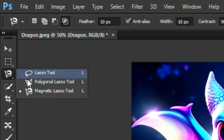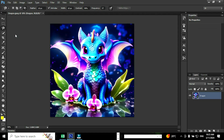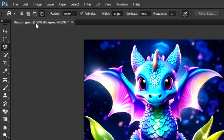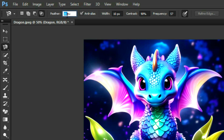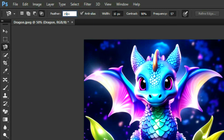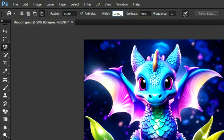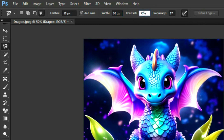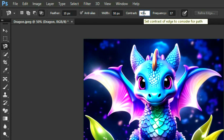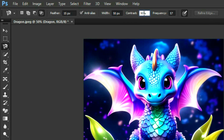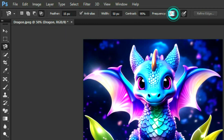Go to the toolbar and select the magnetic laser tool. Go to the option bar and go to feather and change it to 15 pixels. Go to width and change it to 50 pixels. Go to contrast and change it to 95%, and go to frequency and change it to 80.